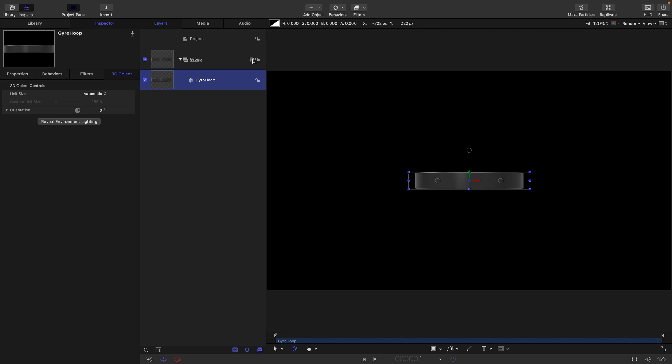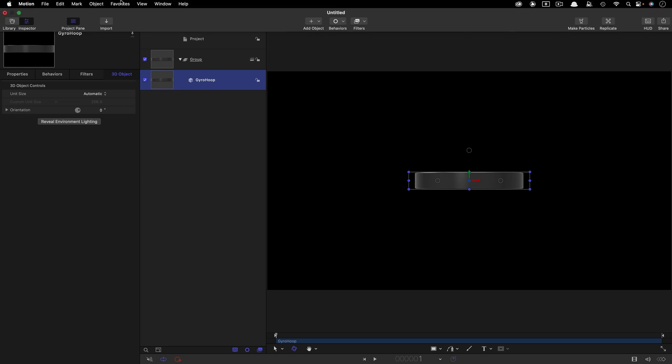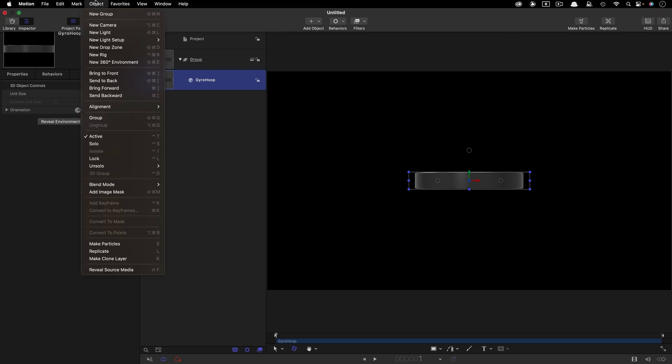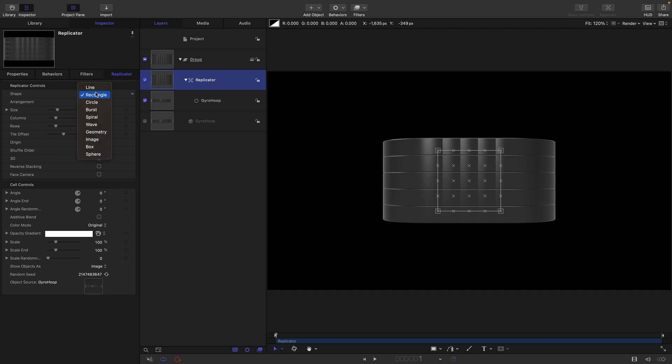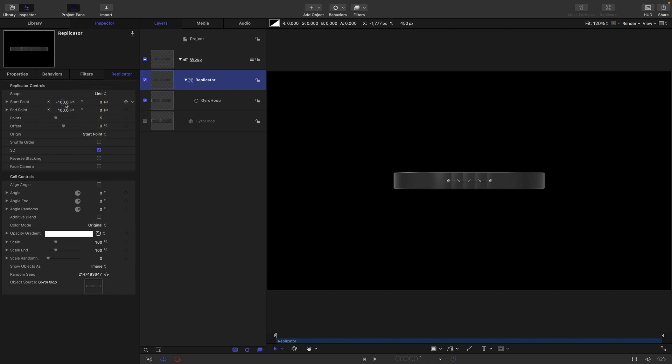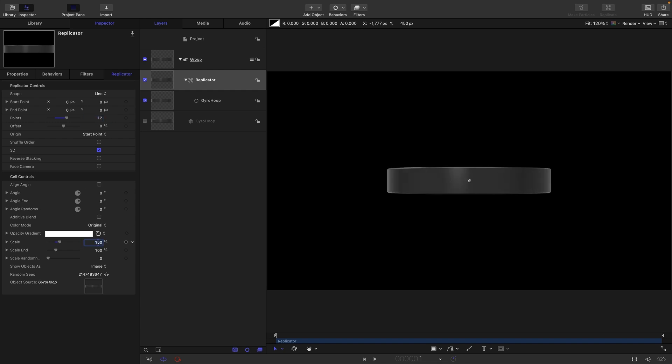I'm going to turn this group to 3D. I'm going to select my gyro hoop and come up to Object and Replicate. I want to change the shape to line and zero out these two x values. I'm going to have 12 points and come down to the scale, set that to 150, and the scale end I'm going to set to 25.